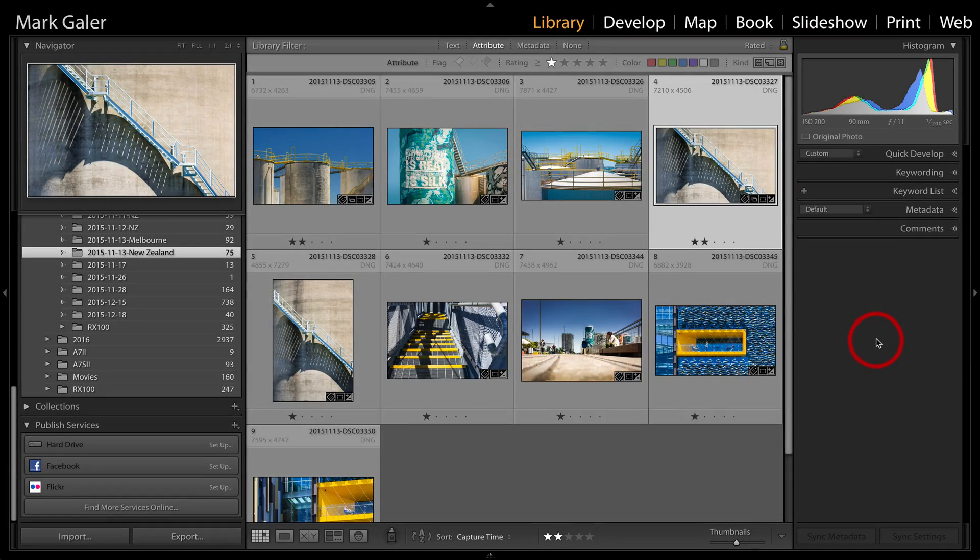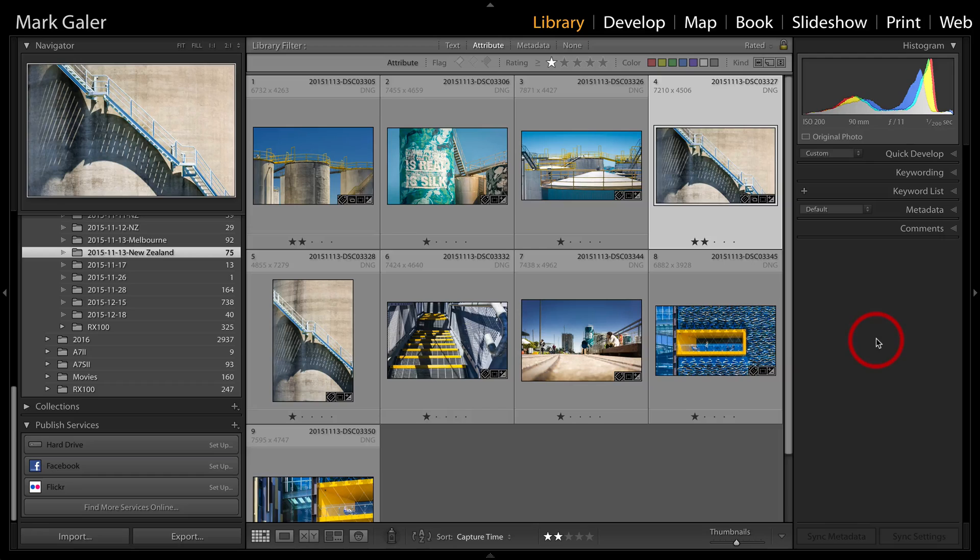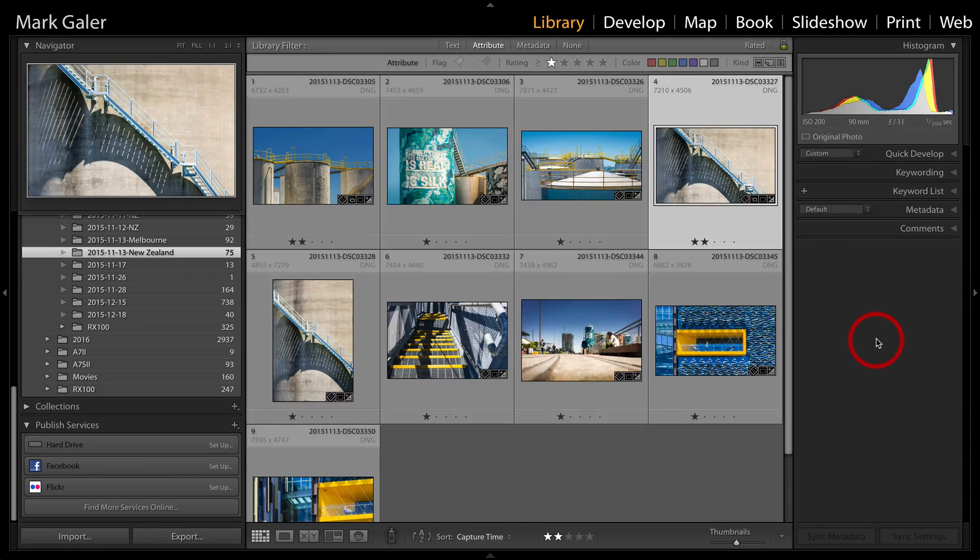Hi, I'm Mark Galer. We're going to take a look at how we can export an image for uploading to social media.